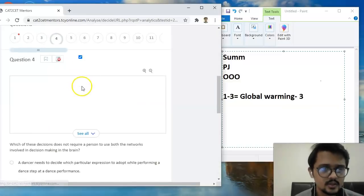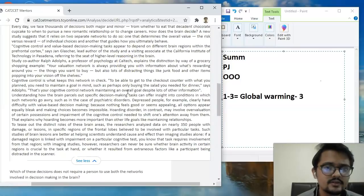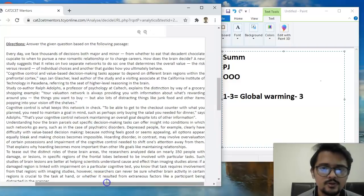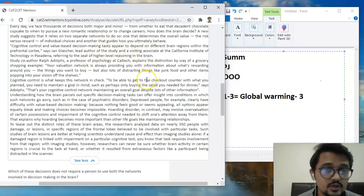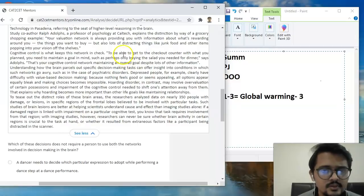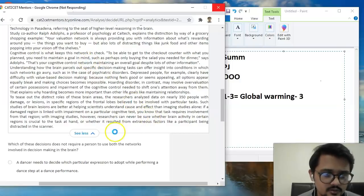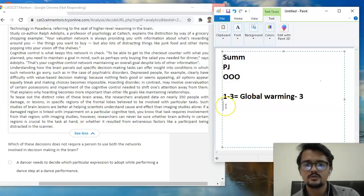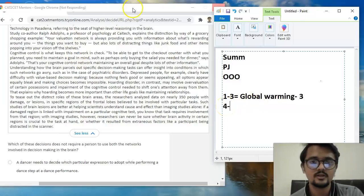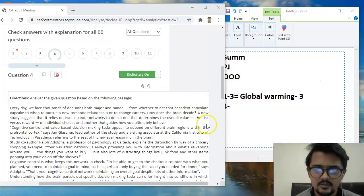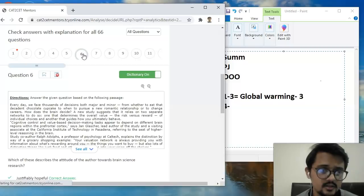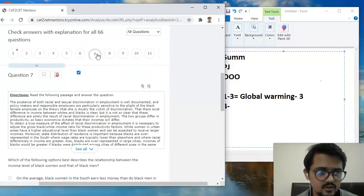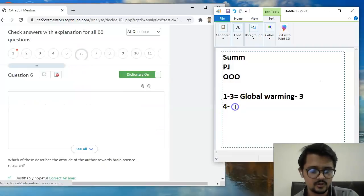Let's move on to the next one. Fourth one. Again we'll skim through the passage a little. Every day we face thousands of decisions both major and minor. From whether to eat that decadent chocolate... Cognitive control, value-based decision making tasks appear to depend on different brain regions. Psychology pe thoda chala jayega, or neurology pe ja sakta hai. From native control is what keeps this network in check. So there are only three questions over here, four to six.